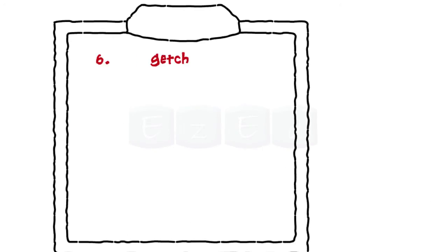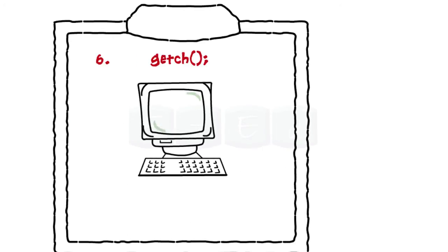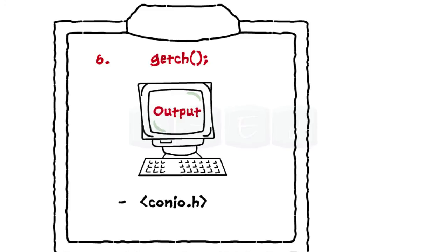Line 6. Getch. This function is used to hold the output screen. Getch function is available in the conio.h header file and so we have to include this header file in our program.